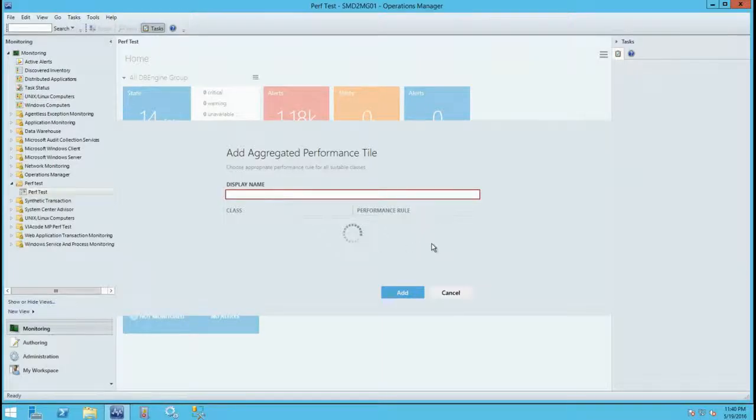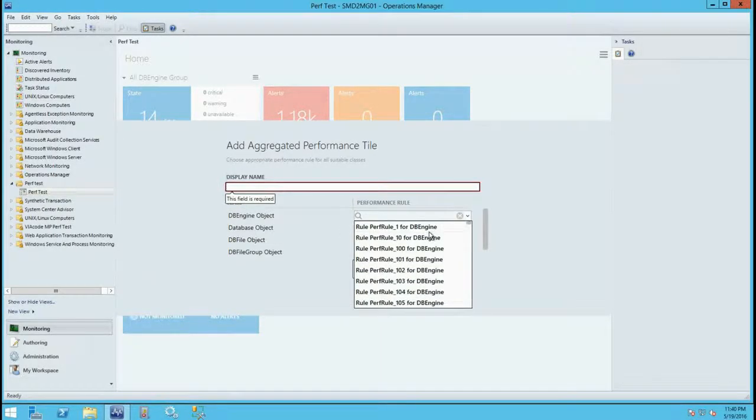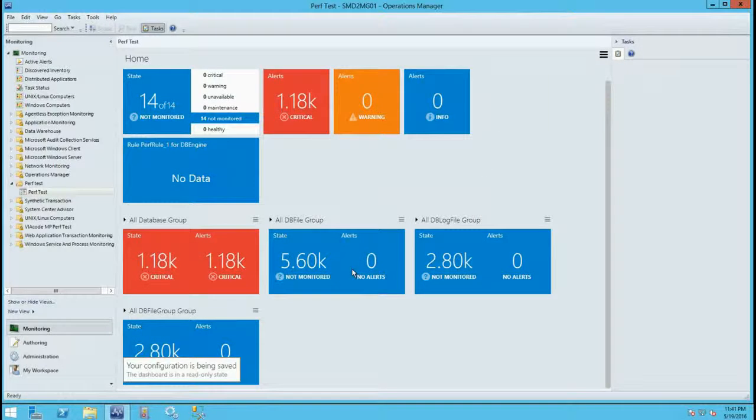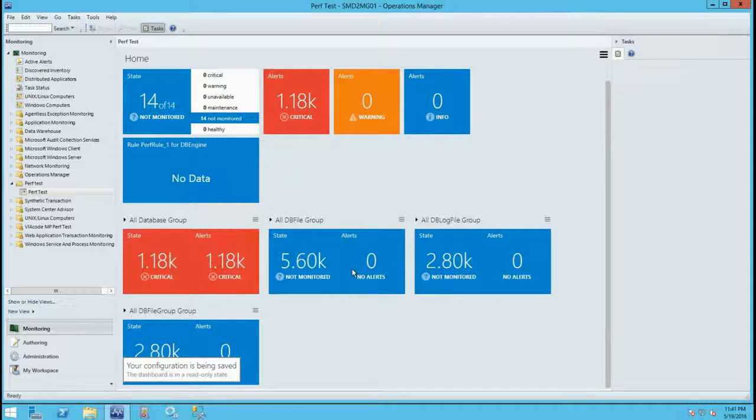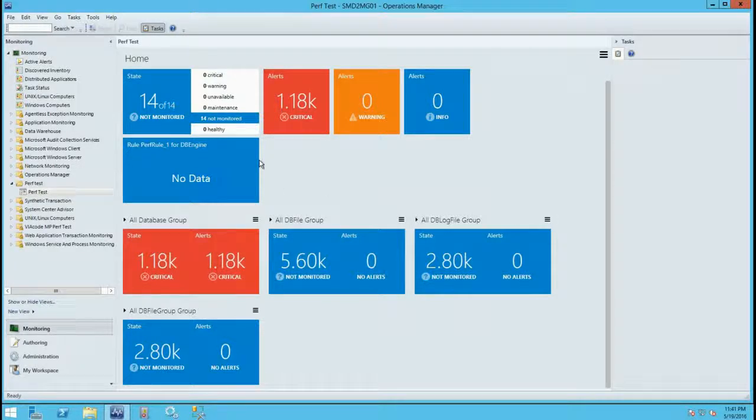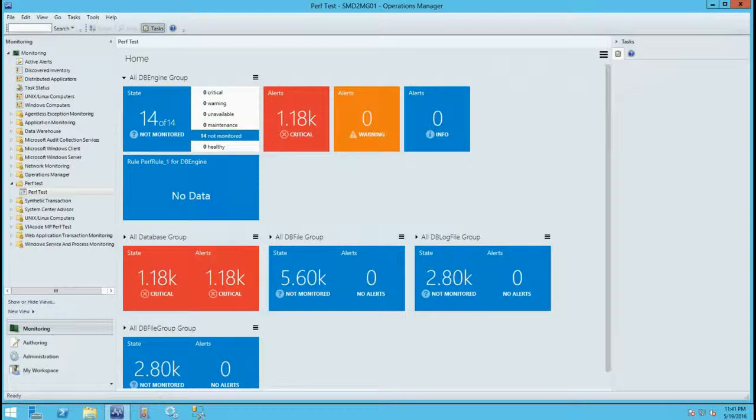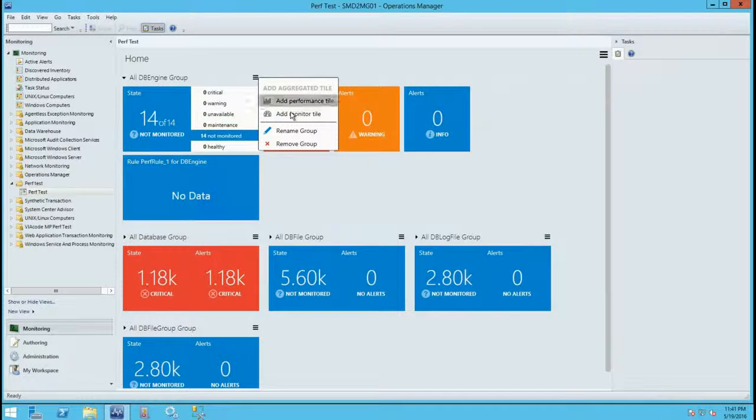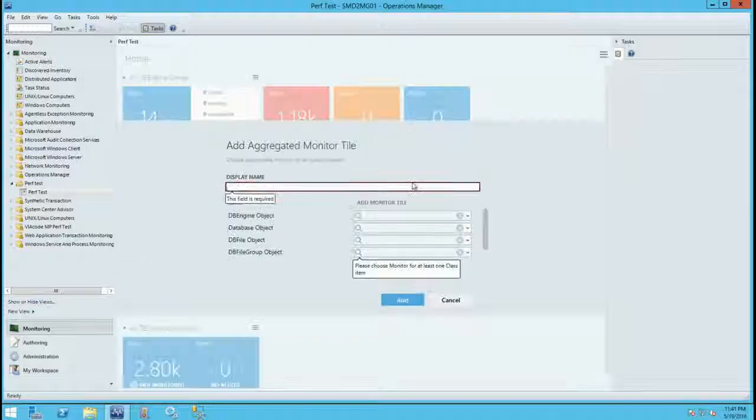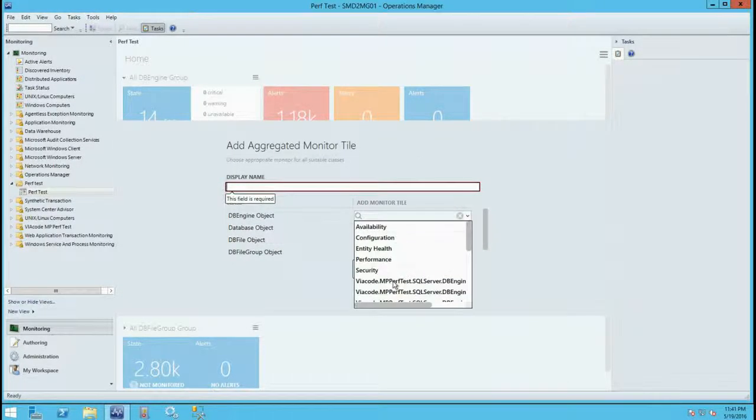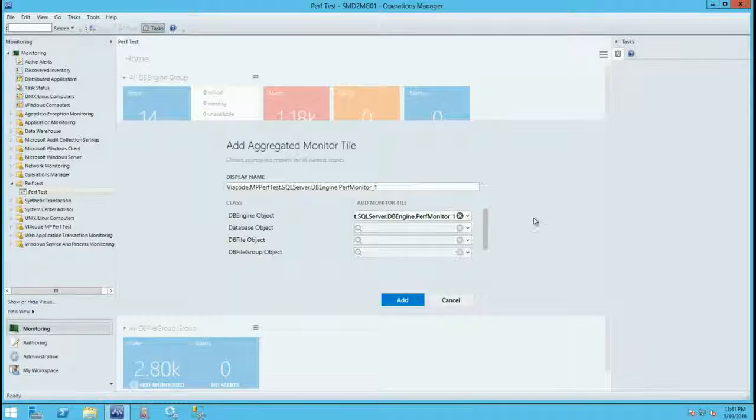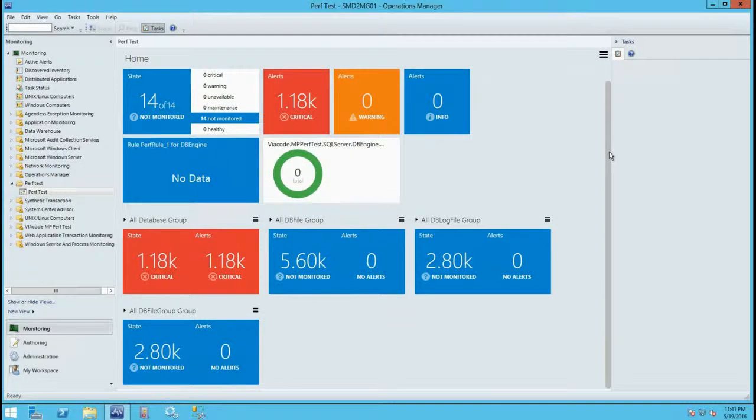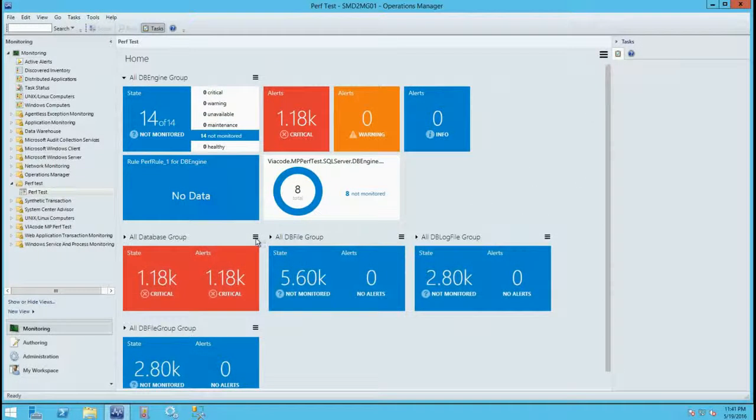As you can see it is loading pretty fast. And we can check other actions as well. So let's add some tile. After some time you can see that read-only state disappeared. And it will refresh data.